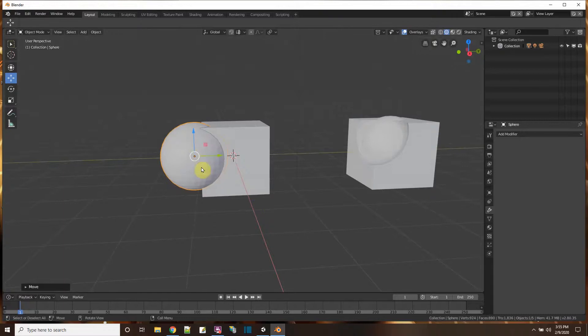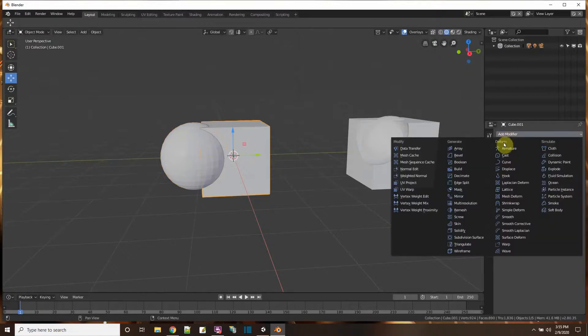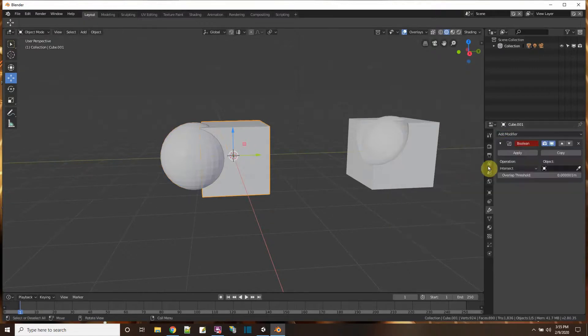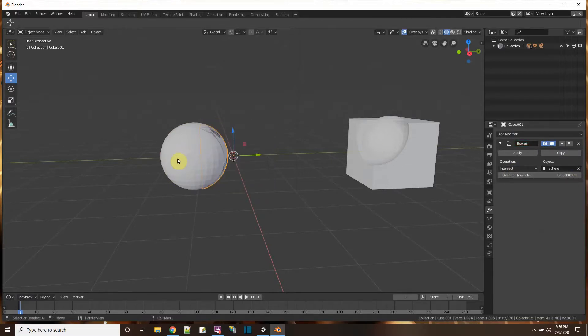All right. So this is going to be a mesh of the place where the two things are equal. So let me use a boolean modifier. Select the cube. Add the boolean modifier. And this is where they intersect. And I'm going to do it with the other object. Again, is the sphere.